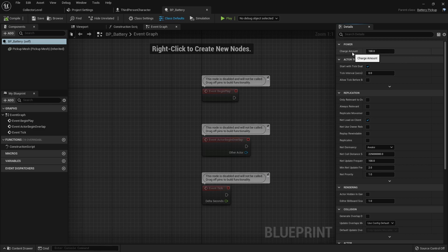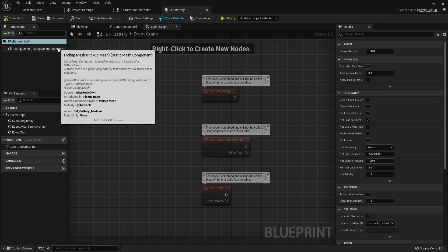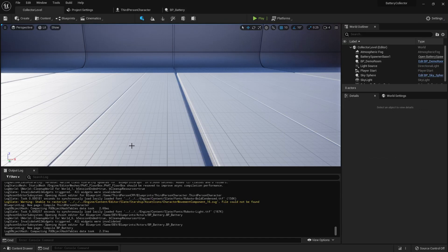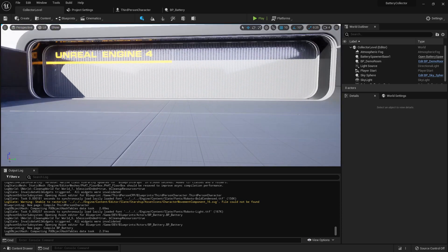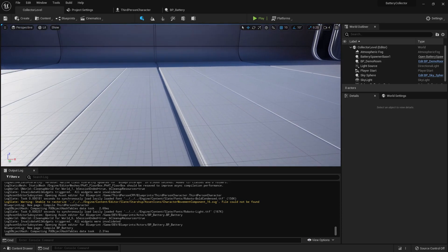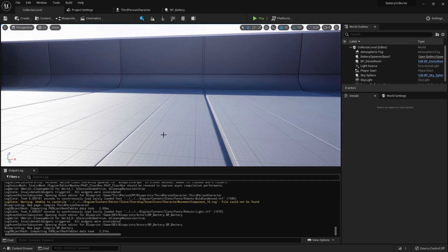In the next video we're going to continue with this logic and actually do something with these power variables. If you're ready to continue, go ahead and jump into the next video — I'll see you guys in there. Peace.